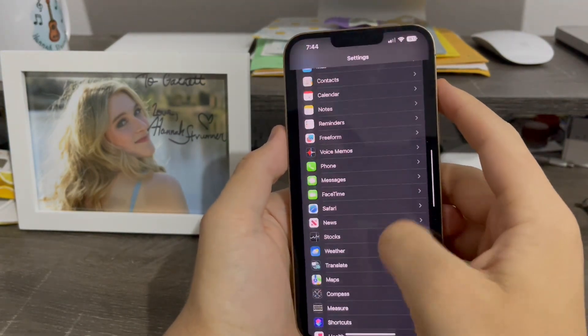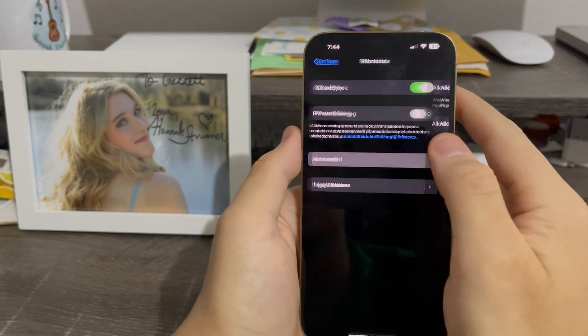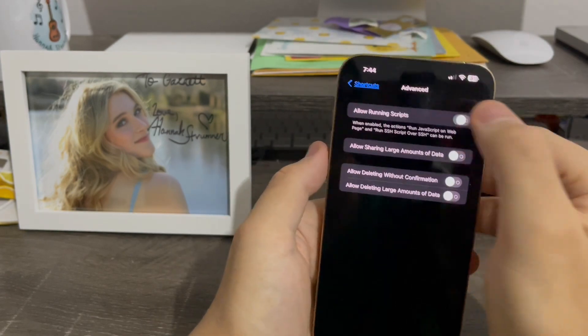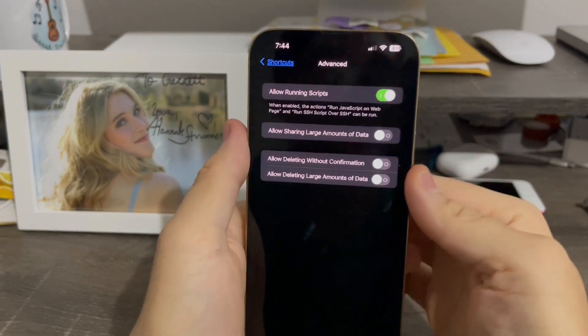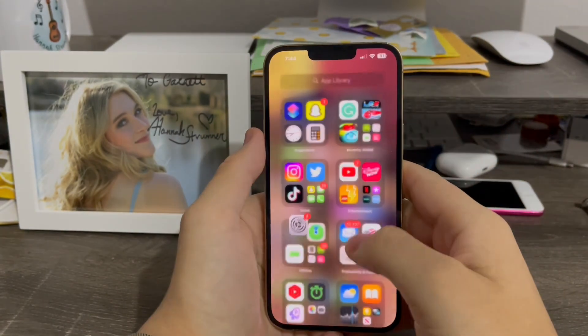Now go into Settings, Shortcuts, Advanced, and allow Running Script. This uses JavaScript in order for it to work.